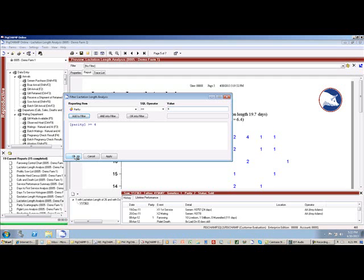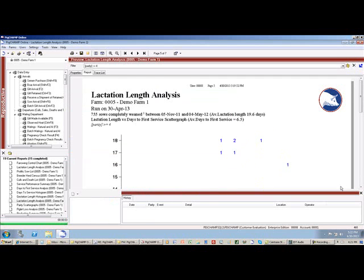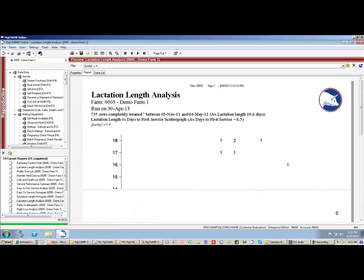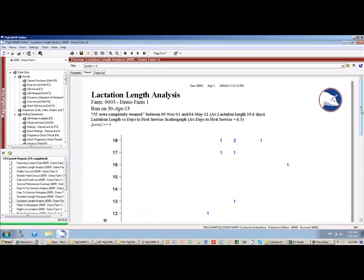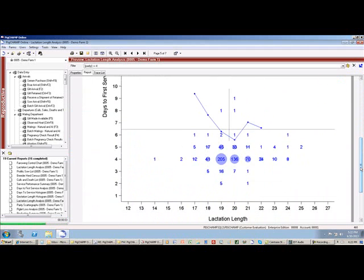So I'm going to add that filter, and when I push OK, then I'm seeing the chart with only my over parity four animals.